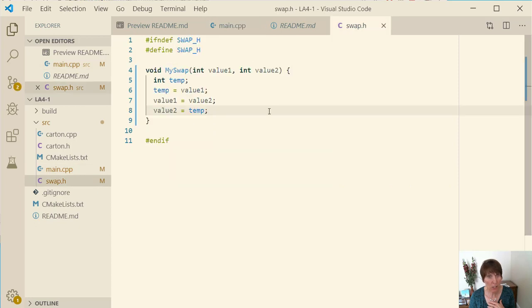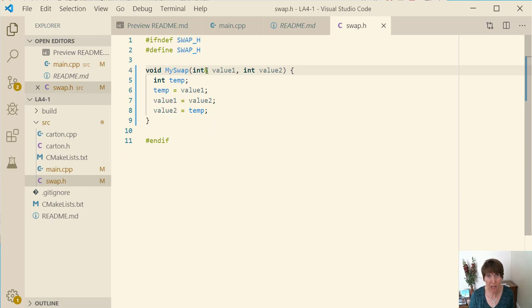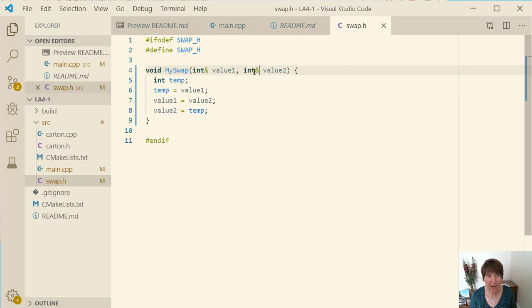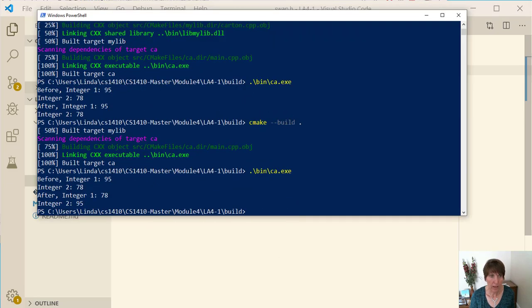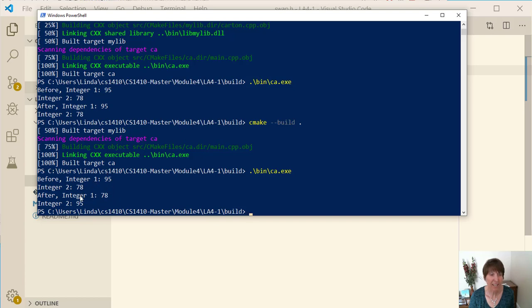So to get a swap to work after you return or just for those to stay in place you need to pass these by reference. All right let's try it again. Now when we run it notice how integer one changed, it's now 78, and integer two changed, it's now 95.